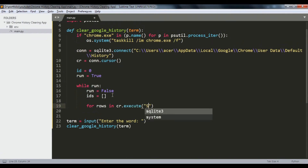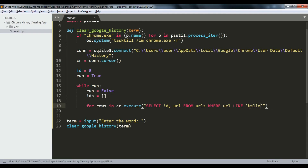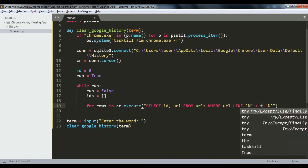We use cursor.execute() to run: SELECT id, url FROM urls WHERE url LIKE the search term. If you write the term without percentage signs it only deletes the exact row matching that string. But if you put the word between percentage signs, it finds all rows containing that word anywhere. We use the actual term the user entered.